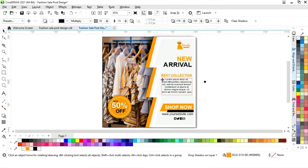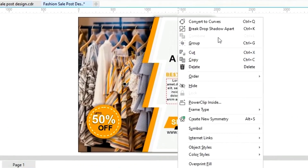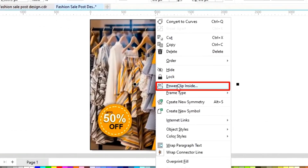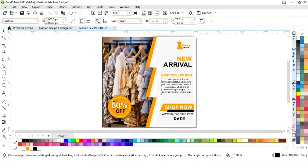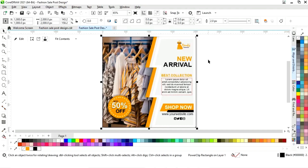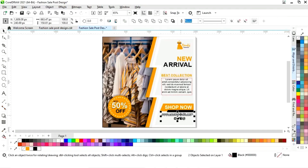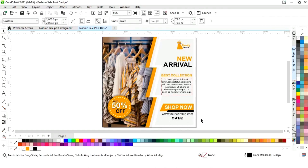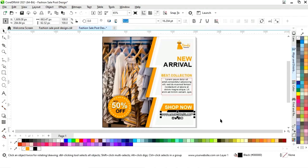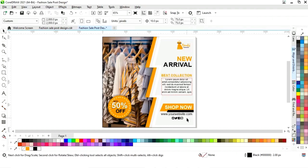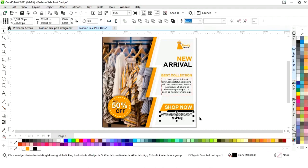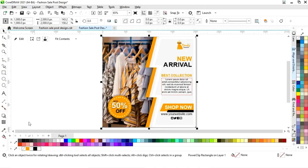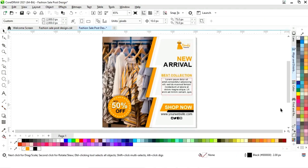Now we select this and right-click, then select break shadow apart. We select the shadow, right-click, and select power clip inside, then click on the square. Now we select this text and press C to align center, then select the square and remove the outline.